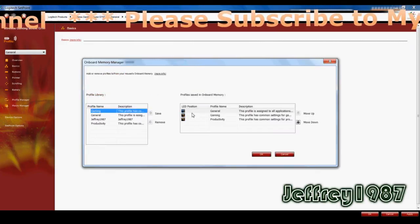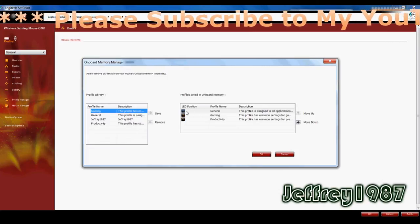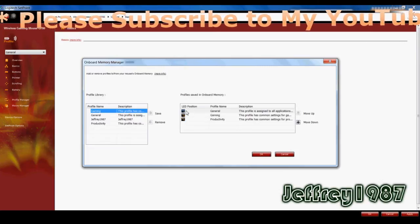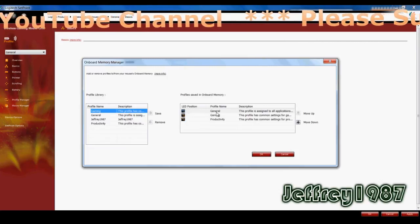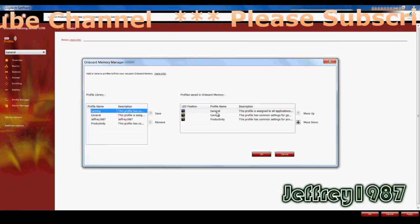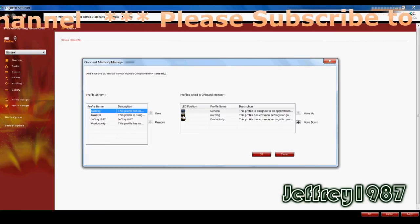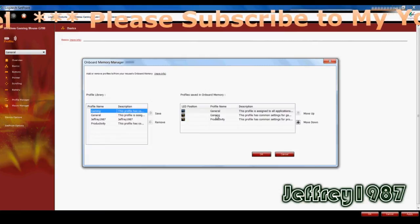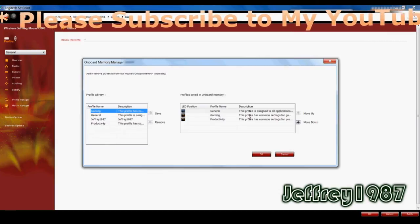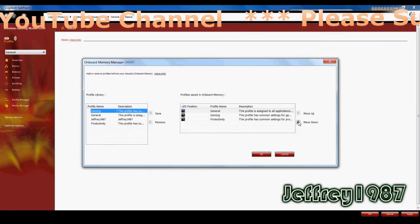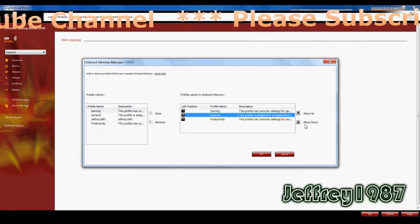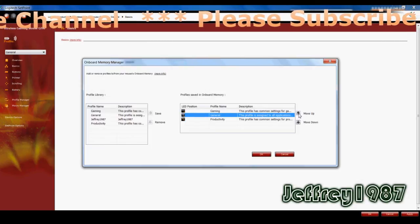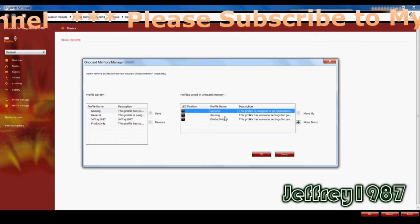For example, as you can see here, the LED position. When you have one orange LED, it means that you are under general profile. Second, two LED means that you are under gaming profile. But if you want to change the position, you just have to click move down and move up. It's as easy as that.